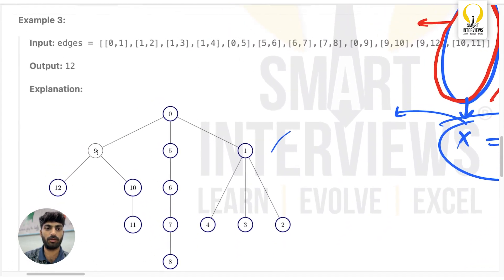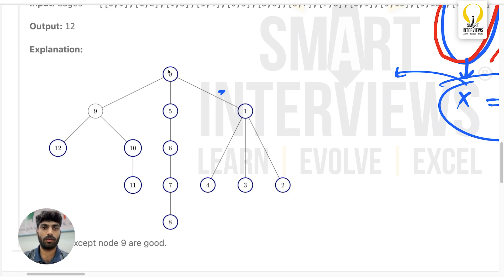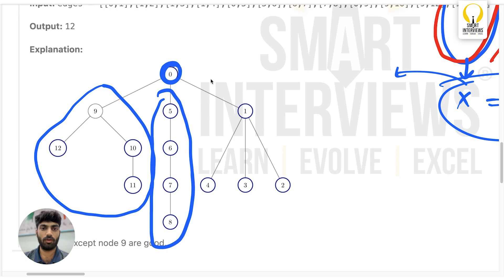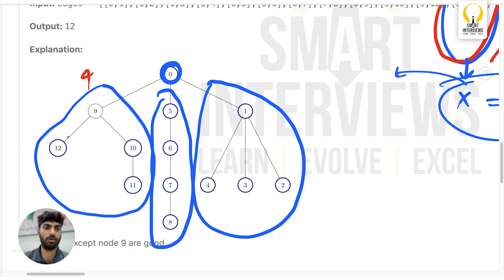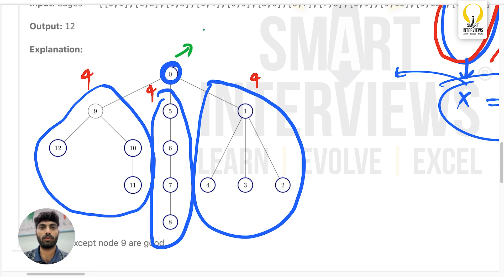We can understand this more clearly with the example. They say that all nodes except one are good. If you look at root 0, it has three subtrees. The first subtree has nodes 1, 2, 3, 4 — size 4. The second subtree also has 4 nodes, and the third subtree also has size 4. Since all subtree sizes match, root 0 is a good node.